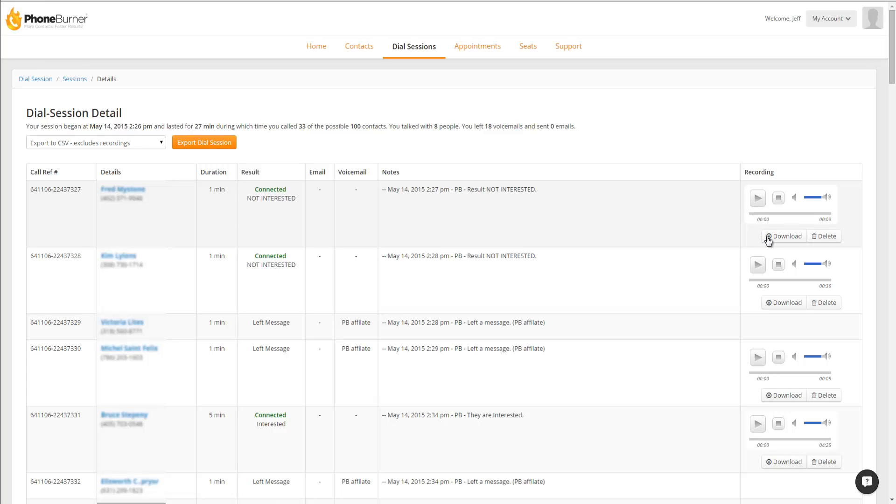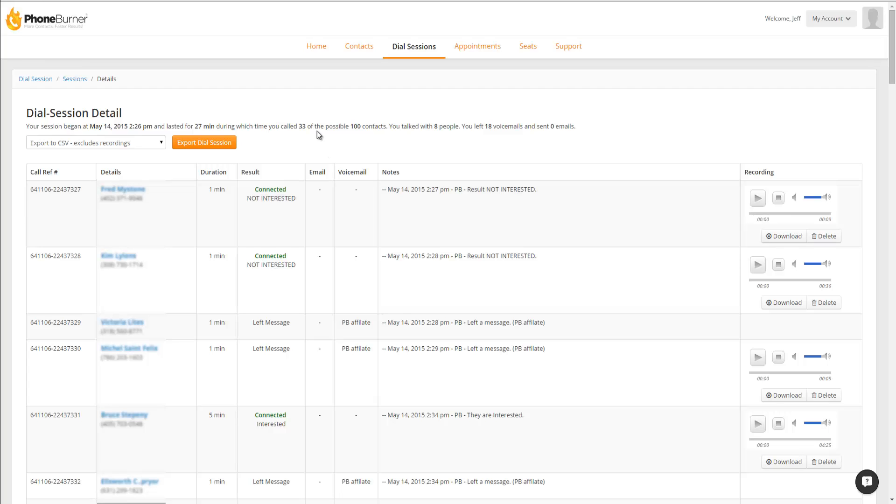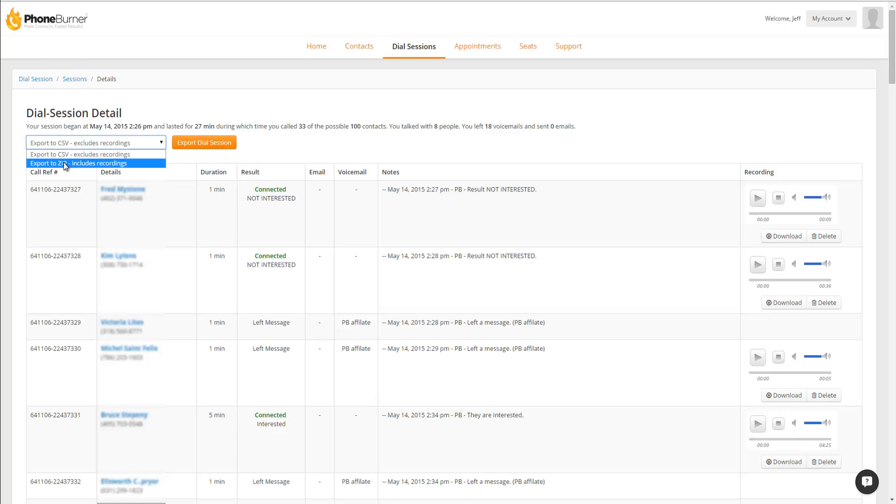You can also download individual MP3 files of each recording or delete individual recordings. Another option is to export your dial session details. You'll see an option to export to Zipped, which will include the recording.